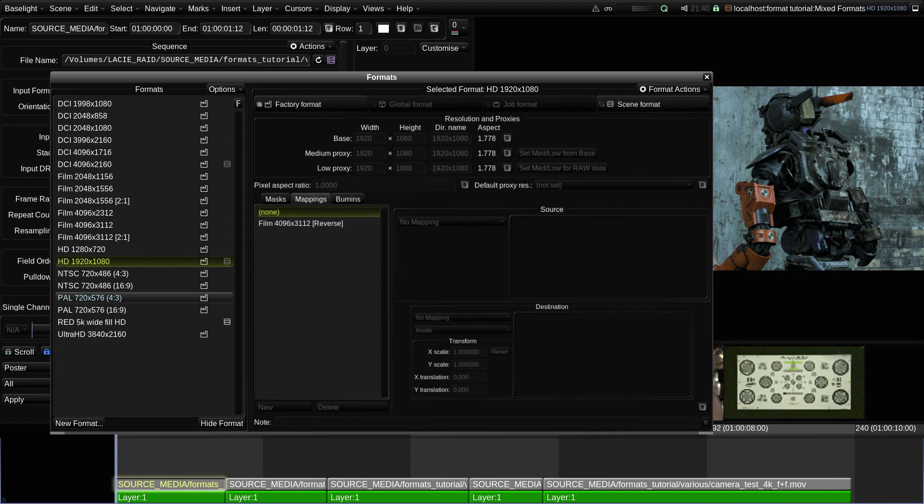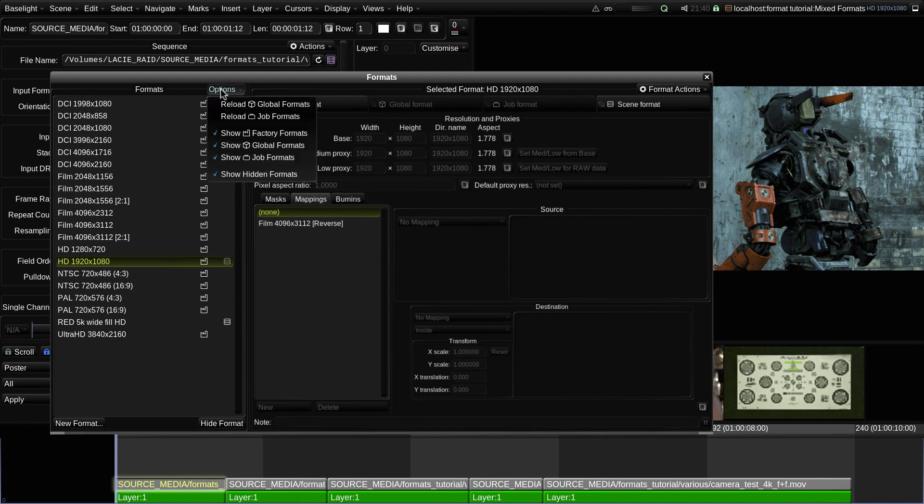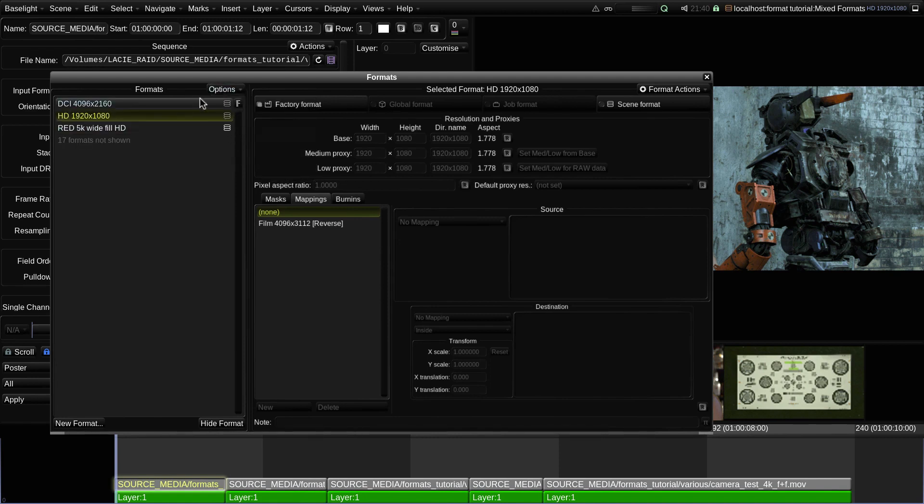If you want to hide the factory formats from the list, you can turn off Show Factory Formats in the Options menu. This makes it easier to see just the non-basic formats which are currently in use in this scene.